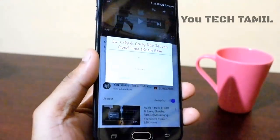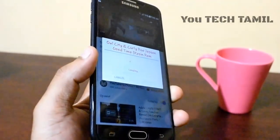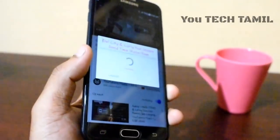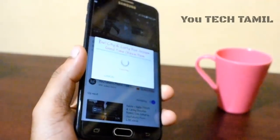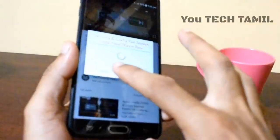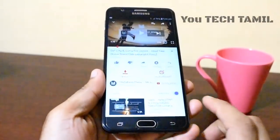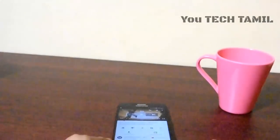If you want to download the file, you can select the same file. It will be easy to download. These two tricks are very useful.